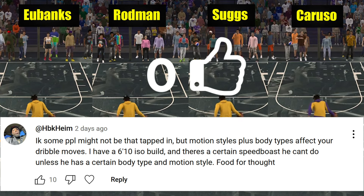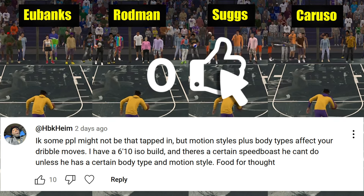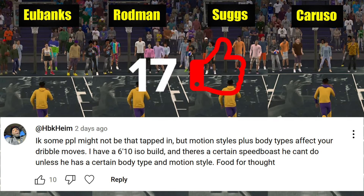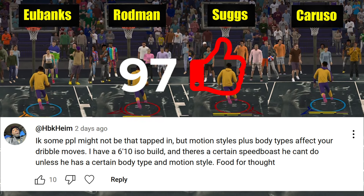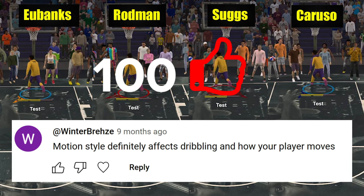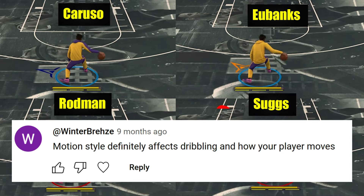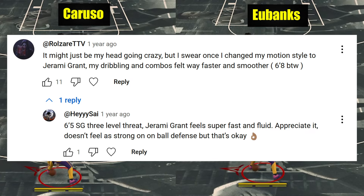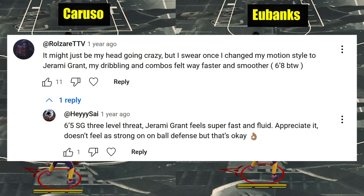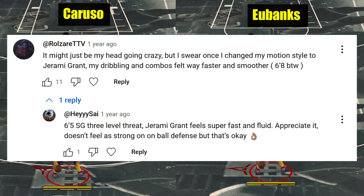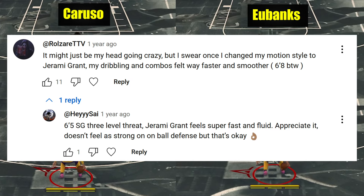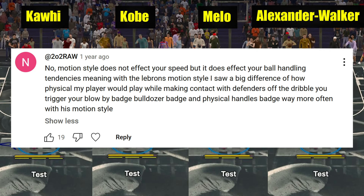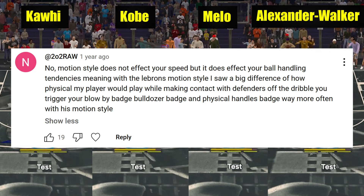Welcome back to the channel for this really quick video. Today I'll be talking about whether motion styles affect your dribbling. I know some of you might know the answer already, but for the past two years I keep receiving lots of comments about it — some are wondering if it does, and some are pretty sure that it does. So in this one I will clear everything out.